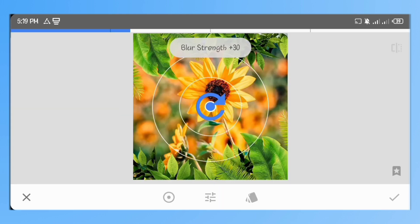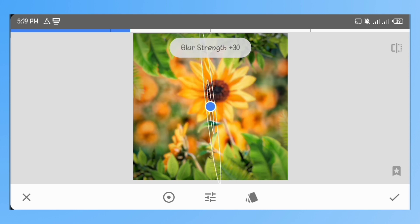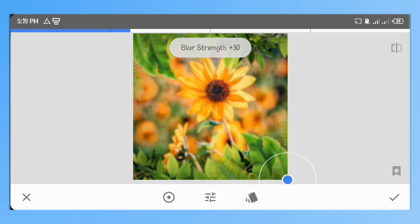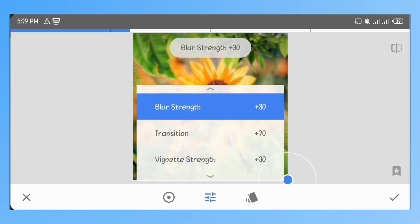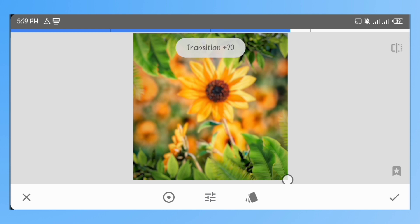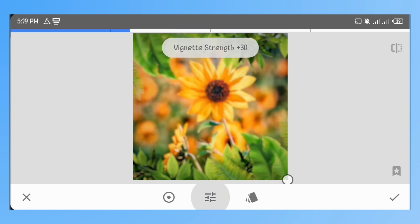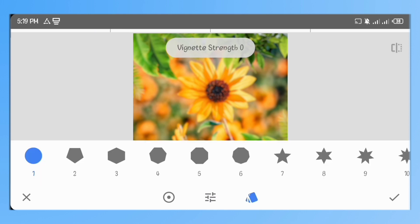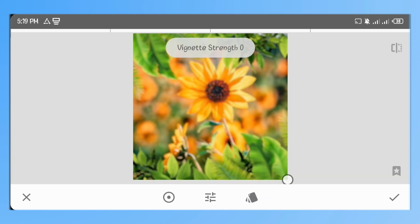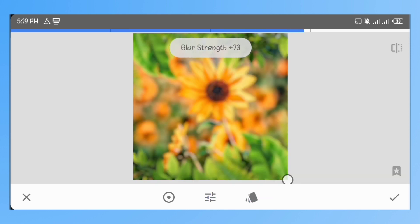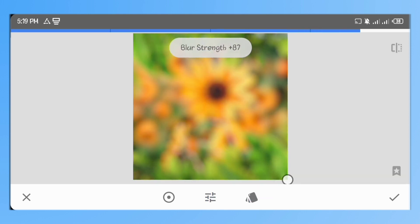Go to lens blur. Pinch in on the circle to reduce the area covered. Drag it to the bottom right and reduce the transition and vignette strength to 0. Increase the blur strength to 92.